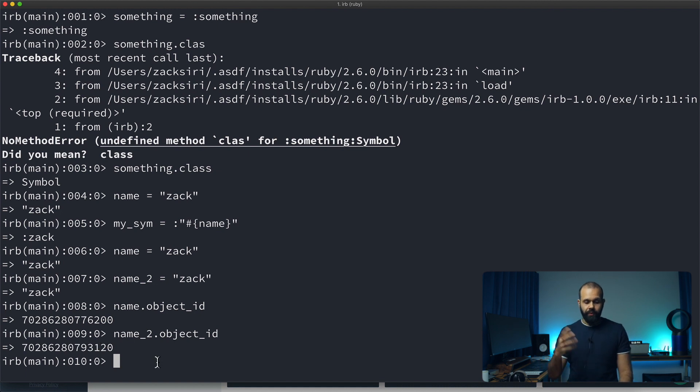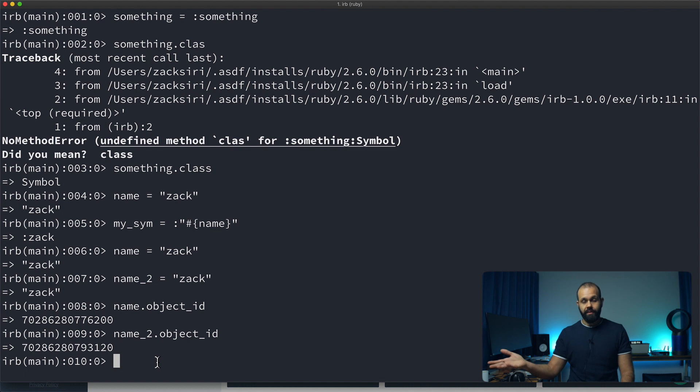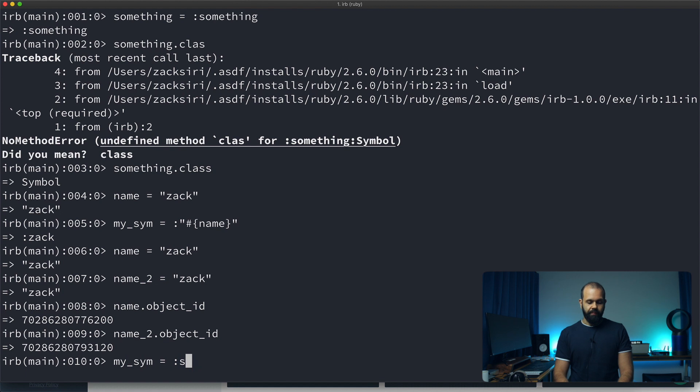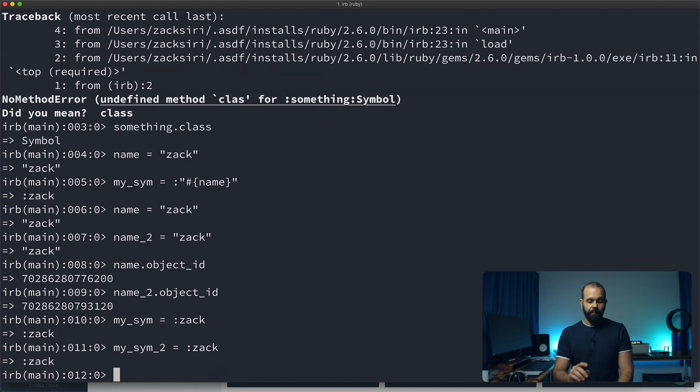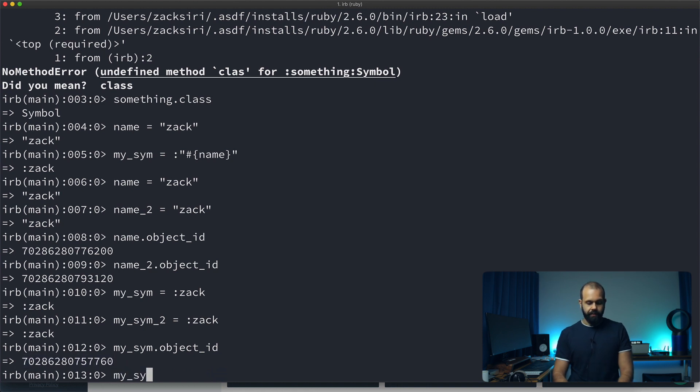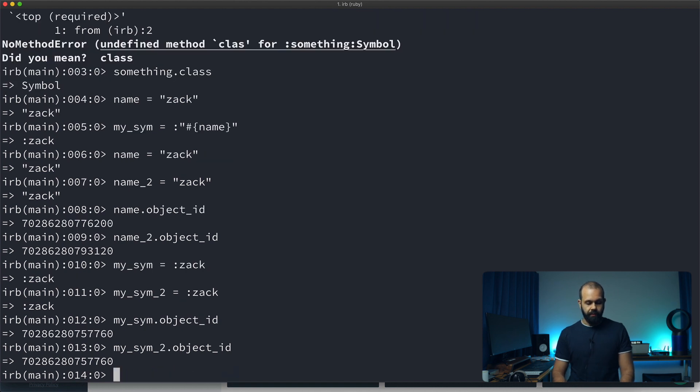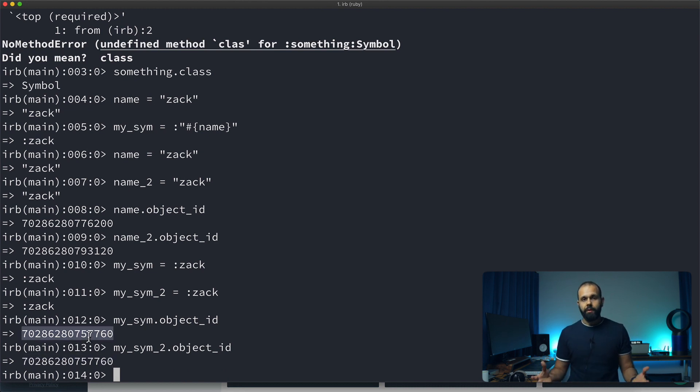But symbols, on the other hand, are immutable, which means Ruby will always reference the same object if it's already been created. For example, my_sym equals :Zach and my_sym_2 equals :Zach as well. Now I'm going to do my_sym.object_id - you see it gives us this object ID. Now if I do my_sym_2.object_id, you see that the ID of the objects are exactly the same. That's because symbols are immutable - they cannot be changed.